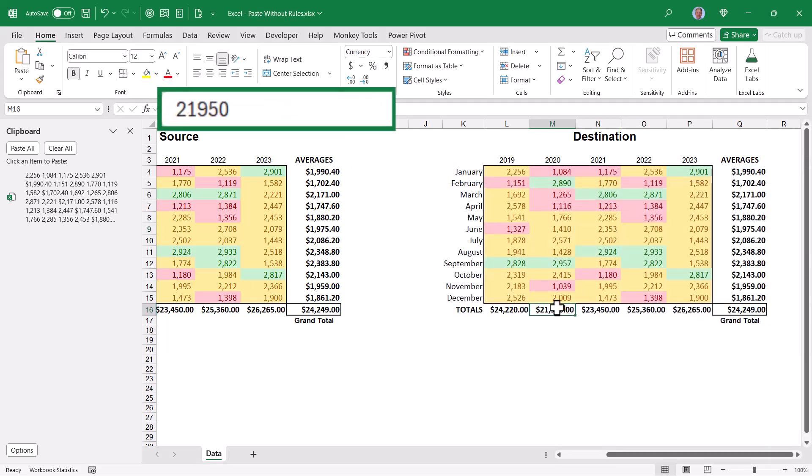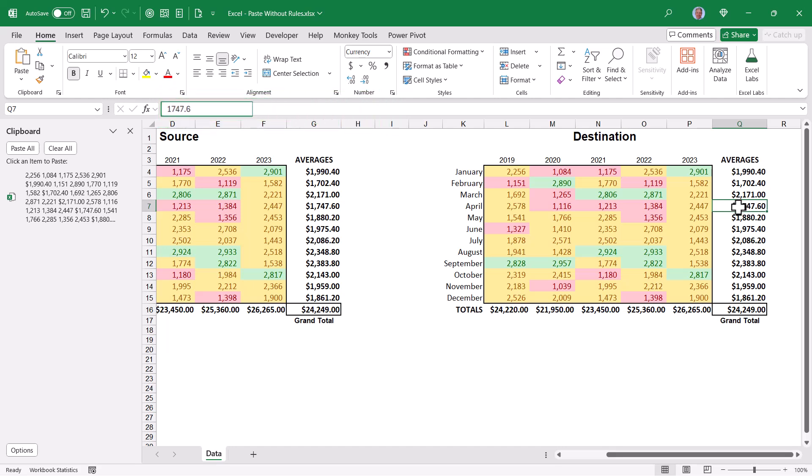Likewise, if we click on any of the totals, what were once sum functions or what were once average functions are now just values. So this executed the traditional copy paste values operation many of us are used to.